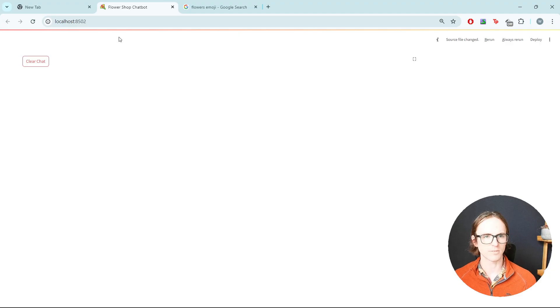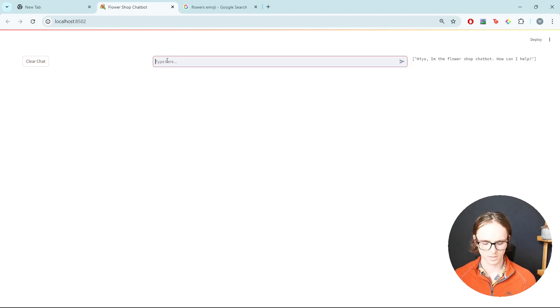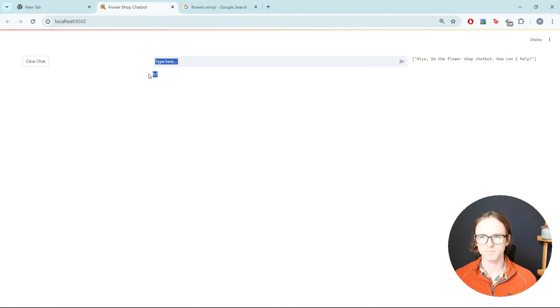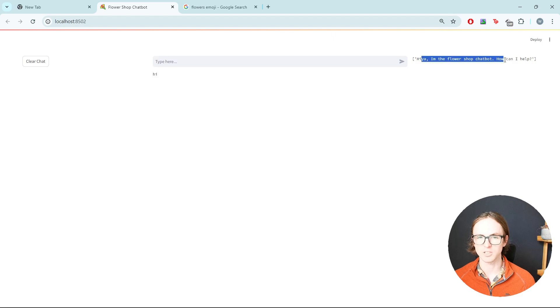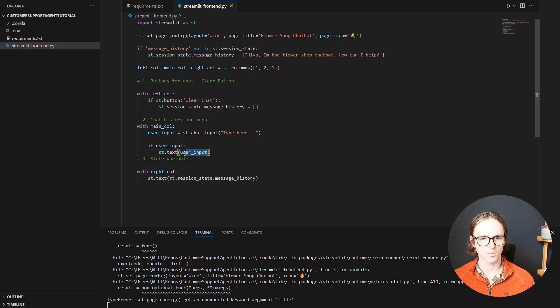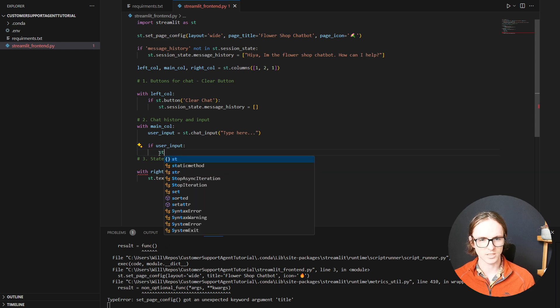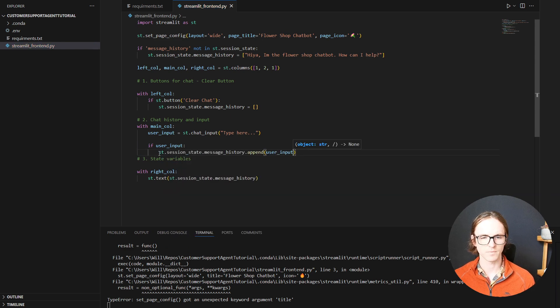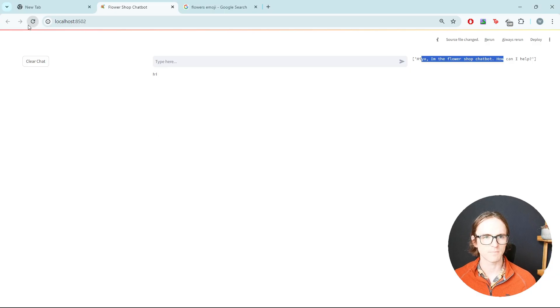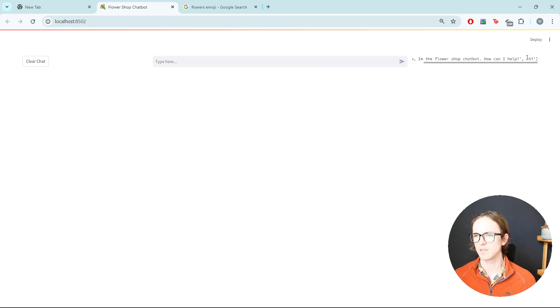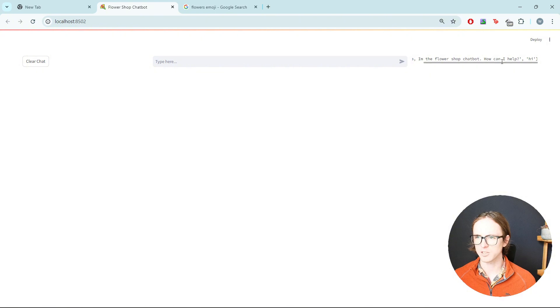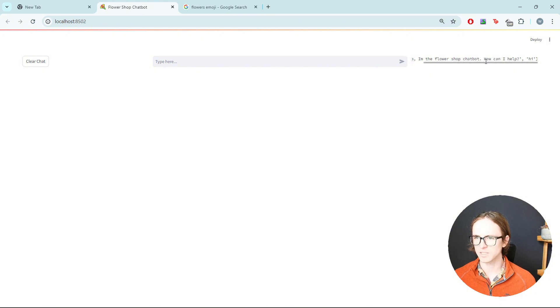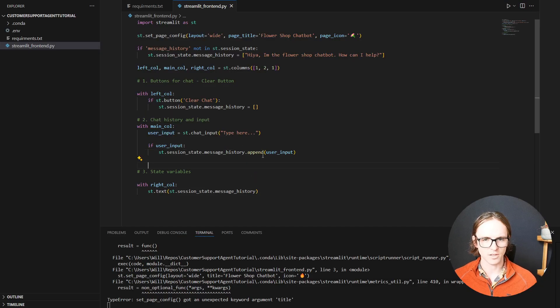So if there is any user input, then we're going to want to display it with st.text. So let's have a look at that. Do we have anything? Yep, we've got it. And if we say hi, it's just going to print it out. Great. But it's not currently adding it to our message history. So let's do that next. So if we get a user input, let's add it to session state. Lovely. And now if we try again, we can see that it's added it onto our message history.